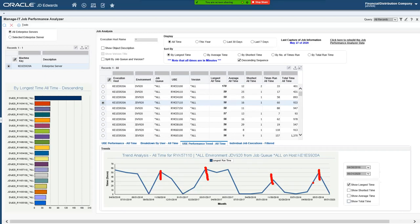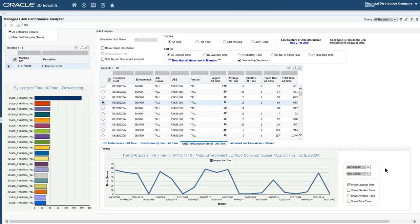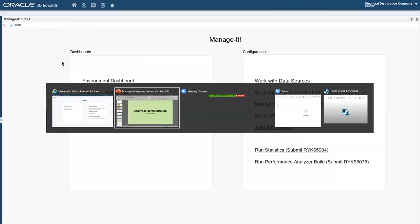Let's drill down into that and find the performance problems. That's the new dashboard in version 1.03 of Manage IT. You can also subset that information by the statistics we've got there. Let's pop back to the PowerPoint.